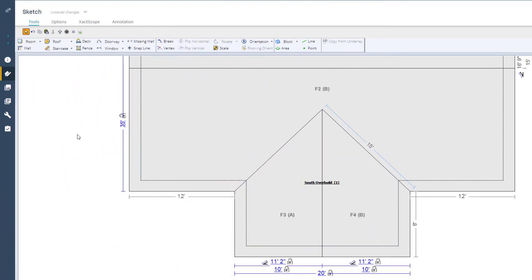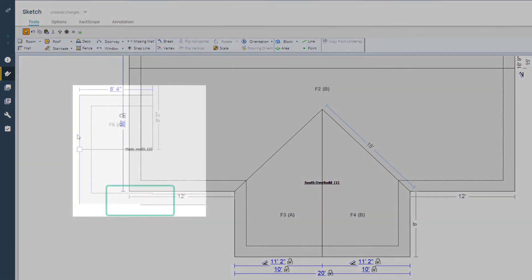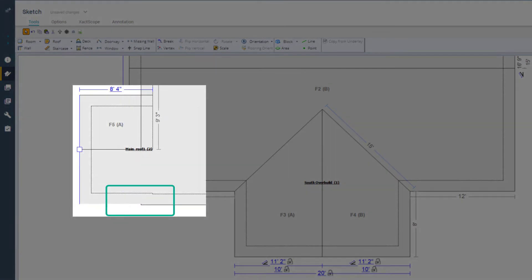There are times when sketching a roof that you need the main edge to continue through to the overbuild or extension that you're adding in Xactimate. If you click in the wrong place, you can get an unexpected break in the edge. It happens to the best of us. Let's take a look at how it can happen and the best method to sketch the overbuild.